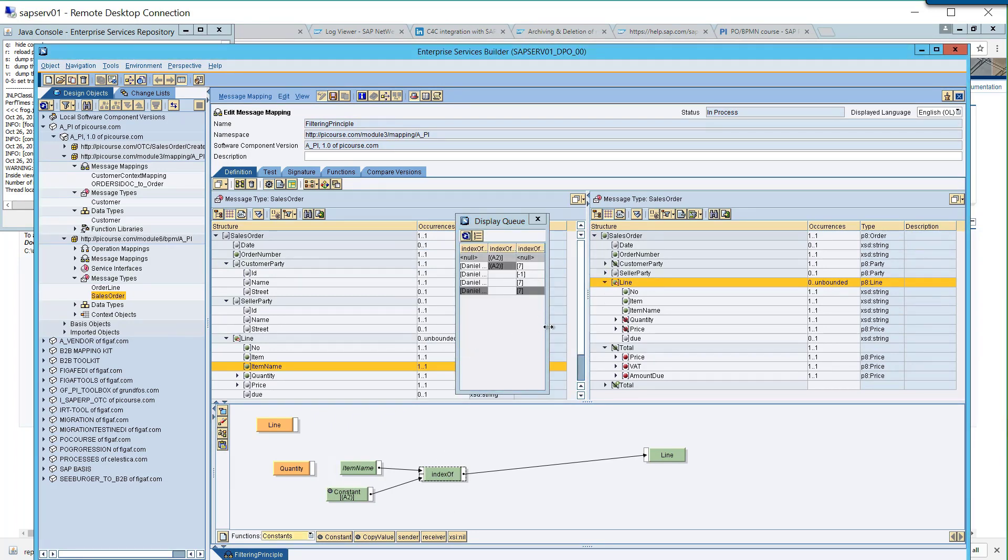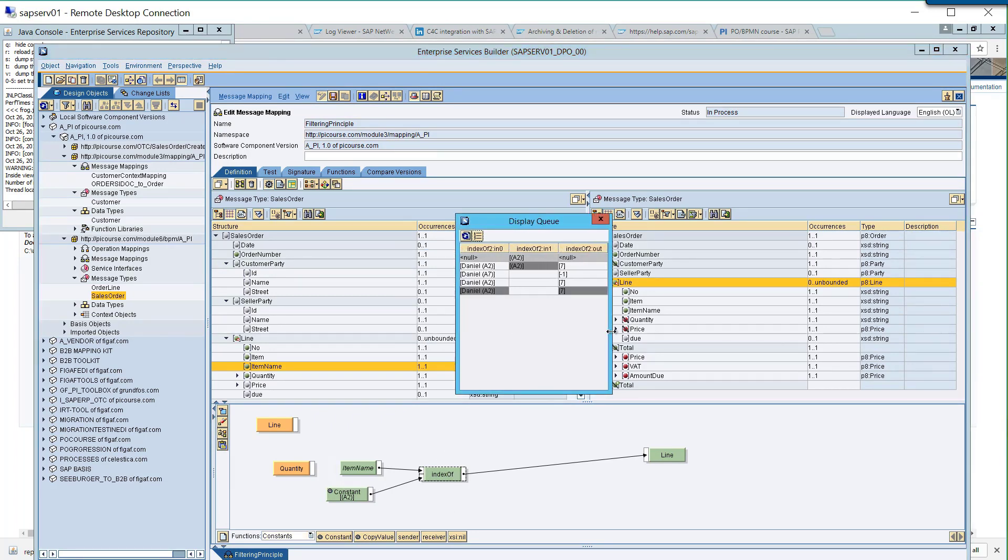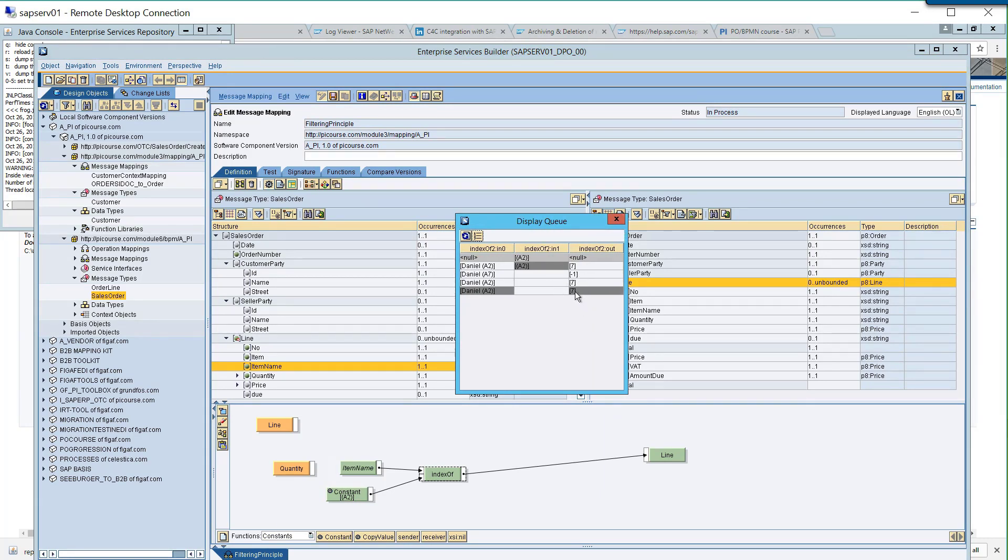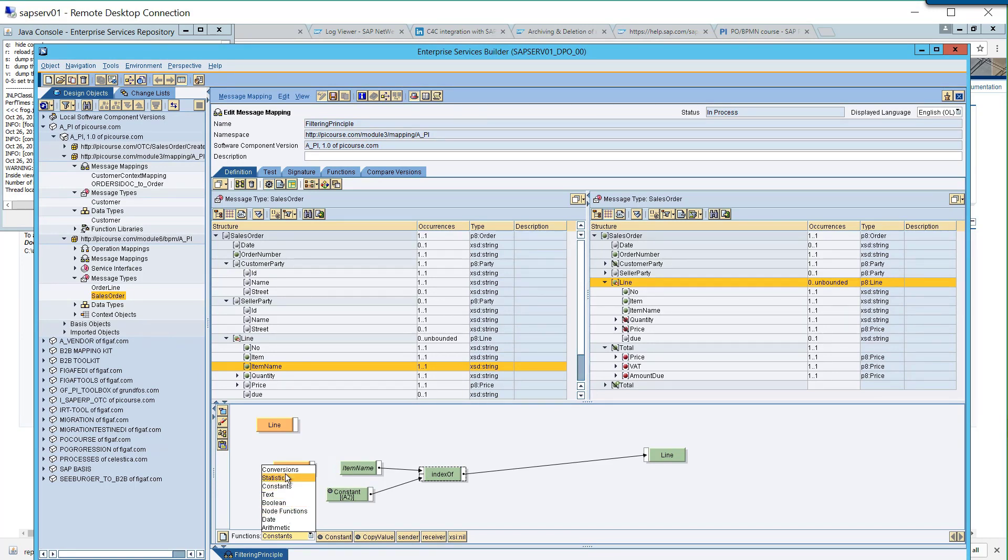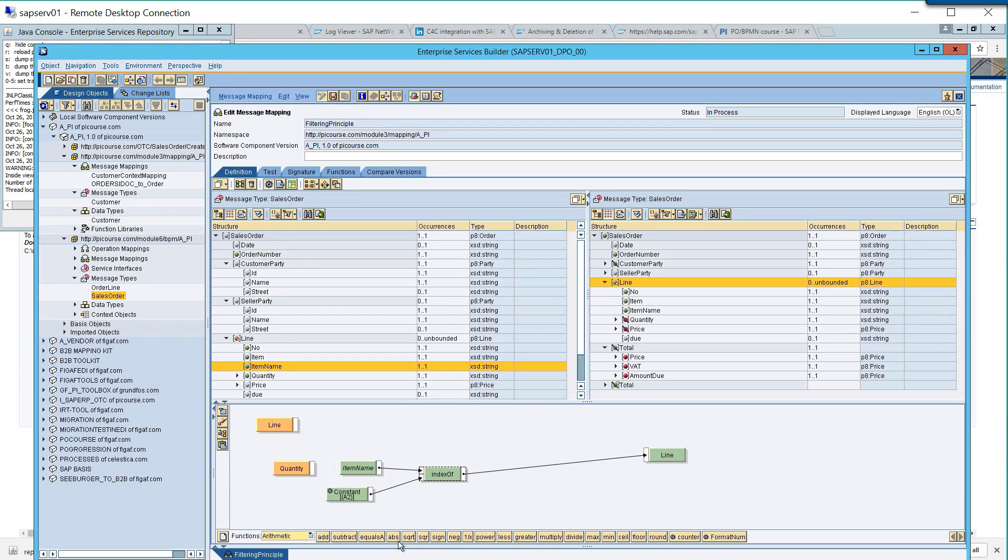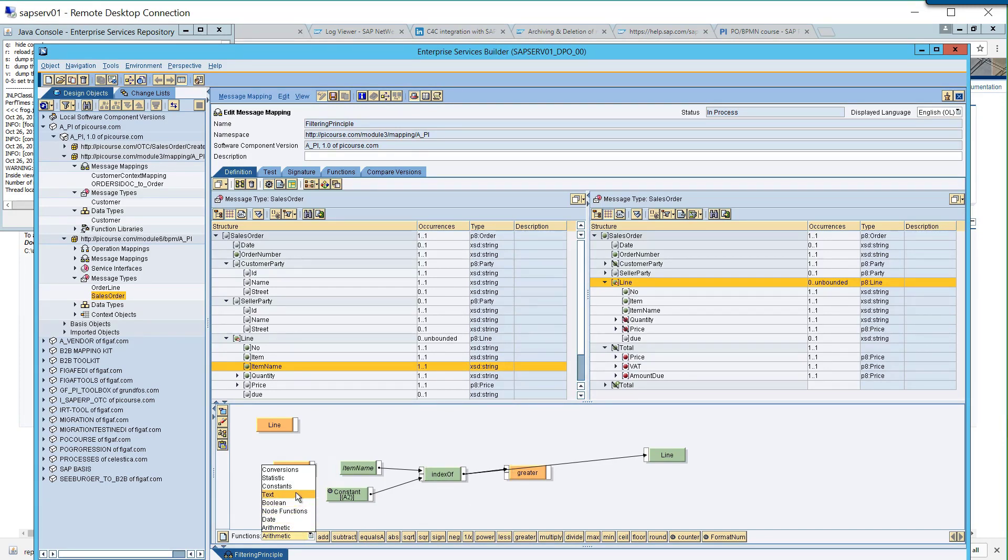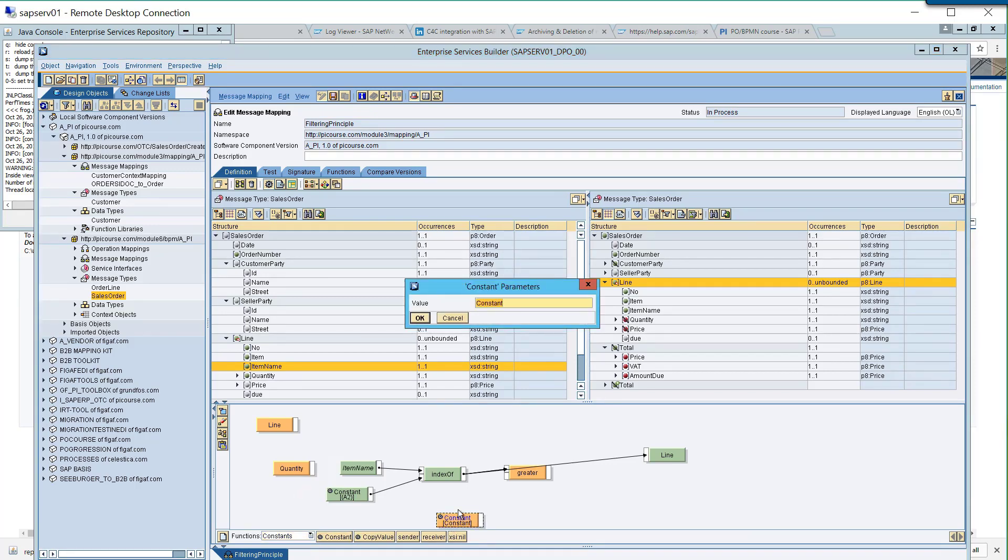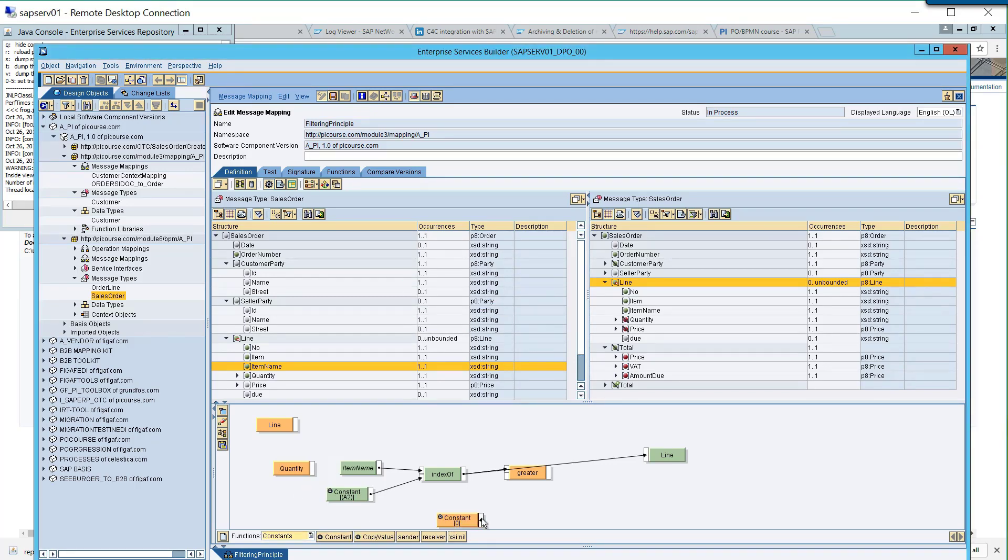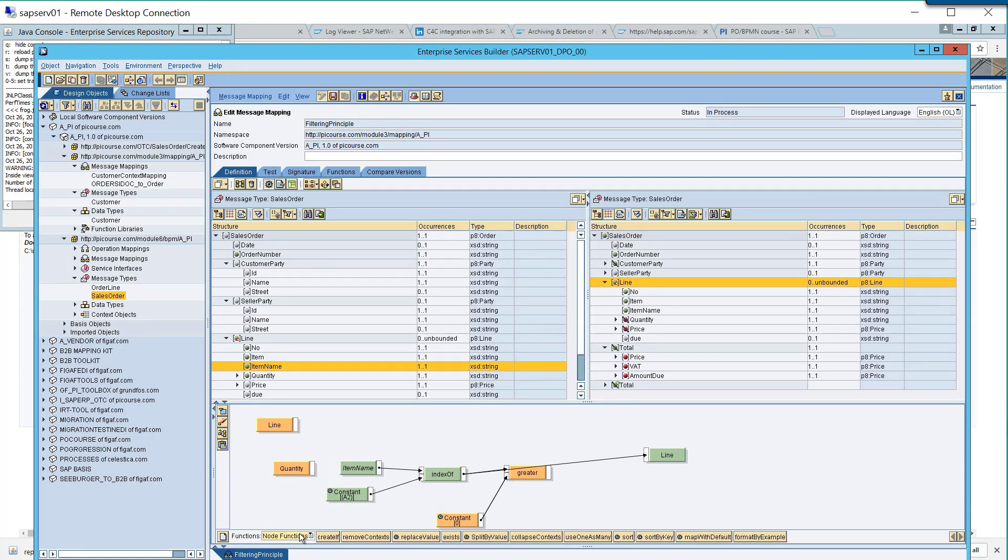So we want to check if this is a positive number, then it is true. And we wanted the line there. Node function. So we want to do an arithmetic. So we want to say greater than, greater than zero. Then we want to use a creative.